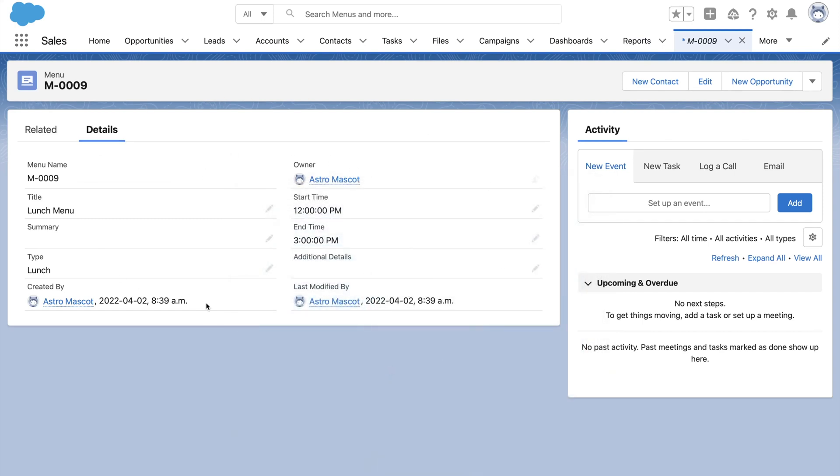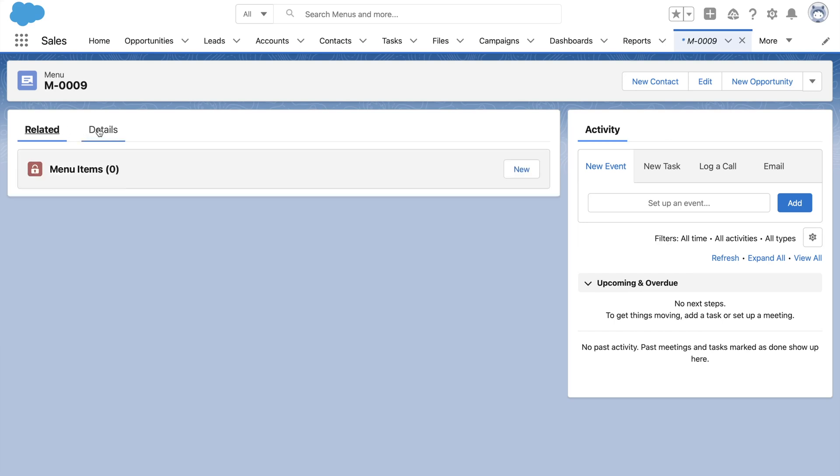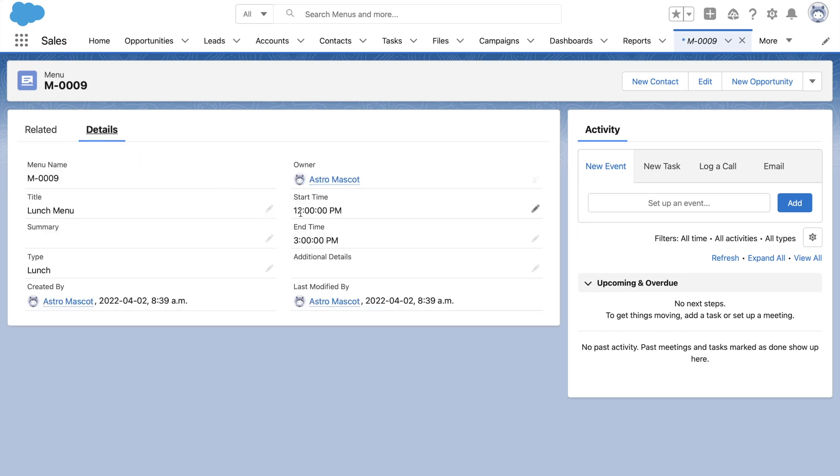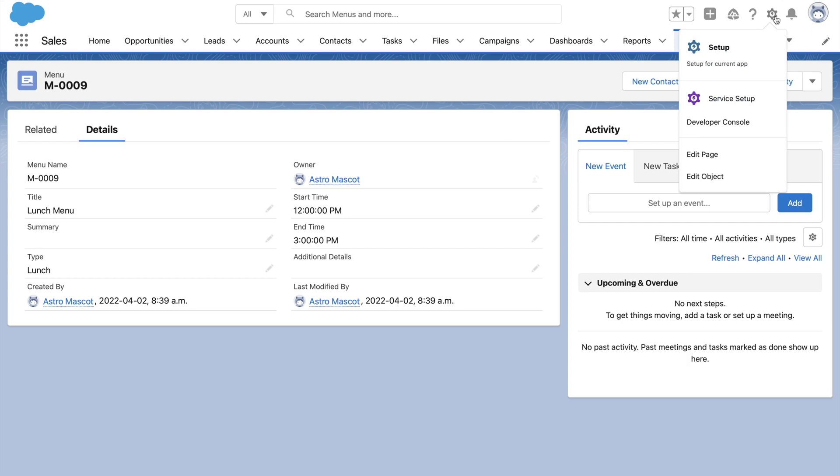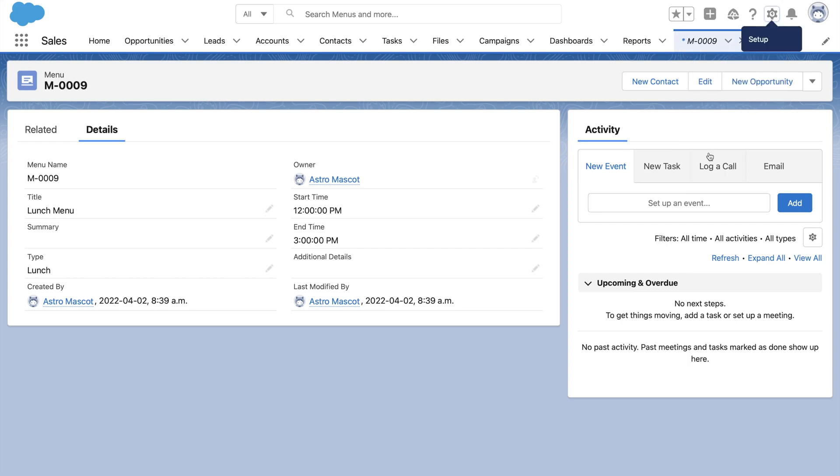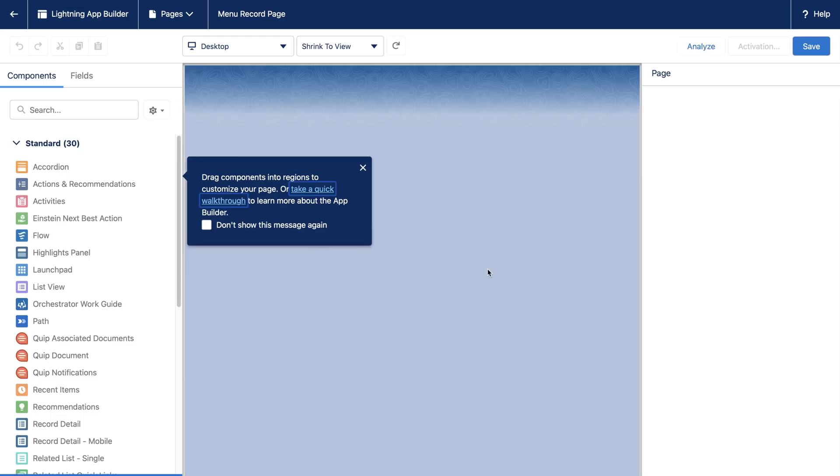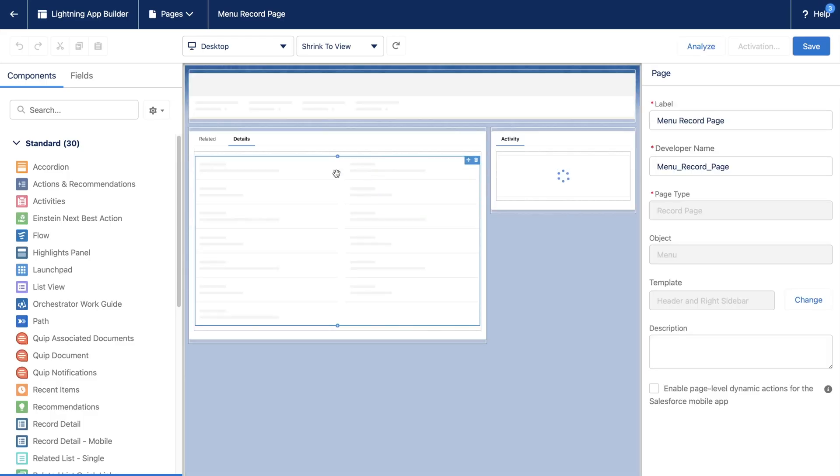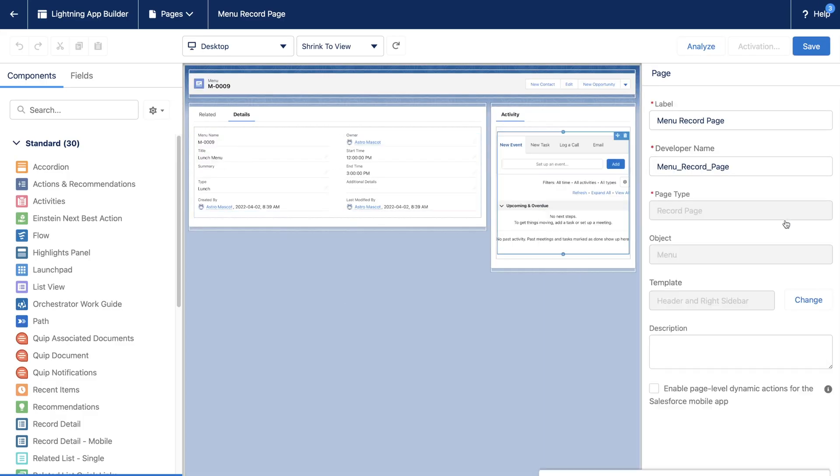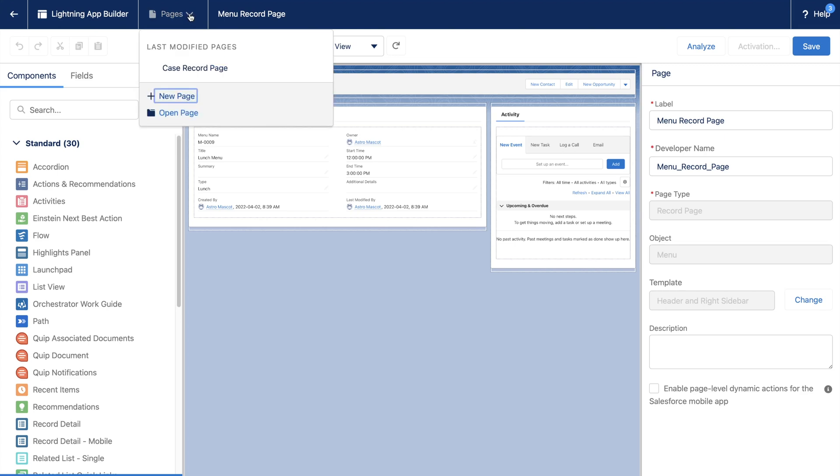What is a lightning record page? Whatever you see here is the default lightning record page. You can create a new one or edit the default one. Let us click on the cog icon here and click on edit page. This opens up the lightning app builder, where we can customize all the custom pages in the org. You can find the list of pages from this dropdown called pages.